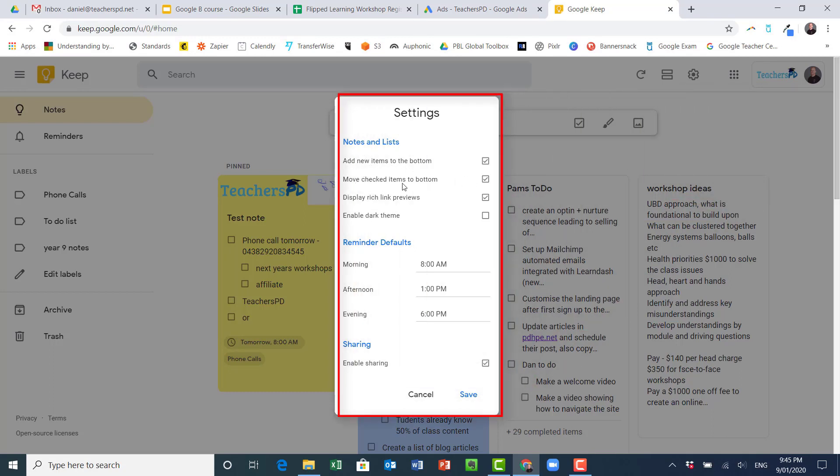If you go to your settings I can automatically add new items to the bottom or to the top, I can move checked items to the bottom if I want to or just make them disappear completely. I can display rich link previews so when I link things like pdhp.net here it looks like that, and I can also hit switch there to enable the dark theme. These are my default times for reminders, I can change those to save me a bit of time as well.